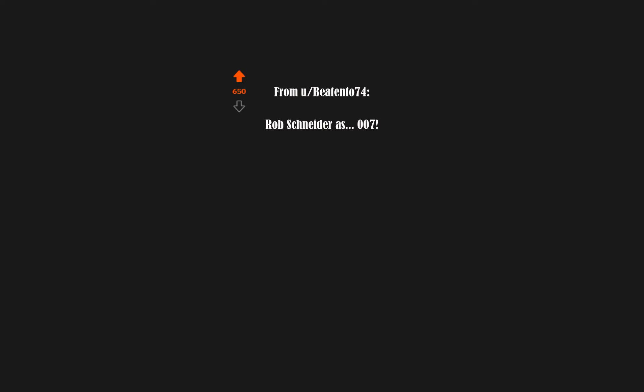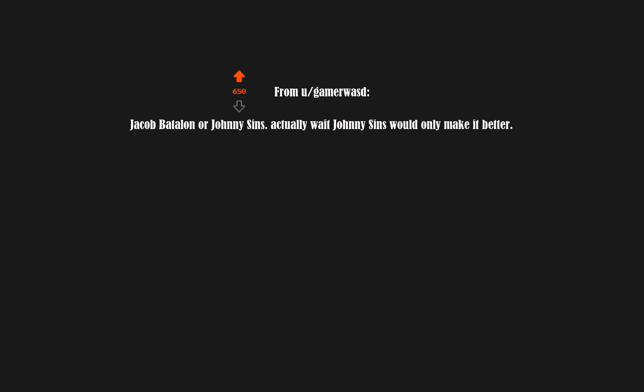Rob Schneider as 007. Jacob Batalin or Johnny Sins? Actually wait, Johnny Sins would only make it better.